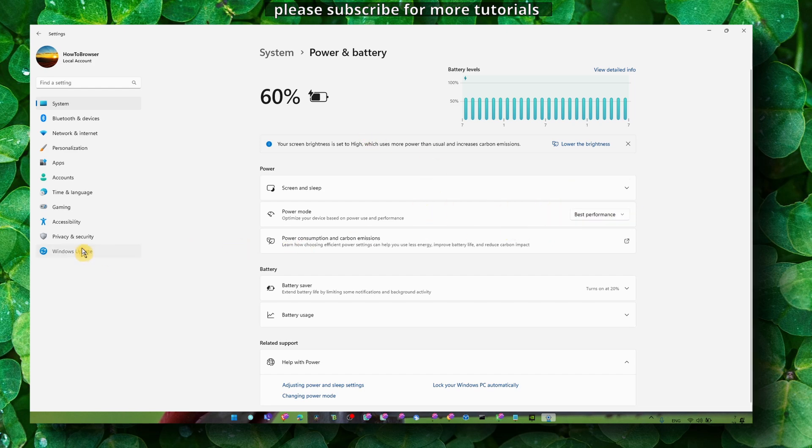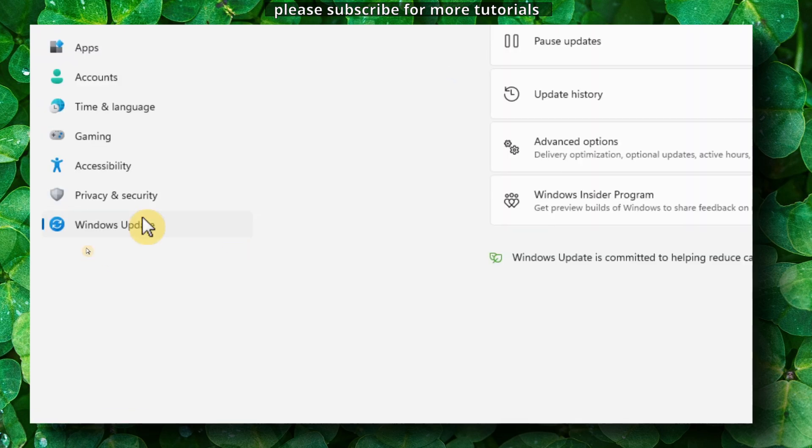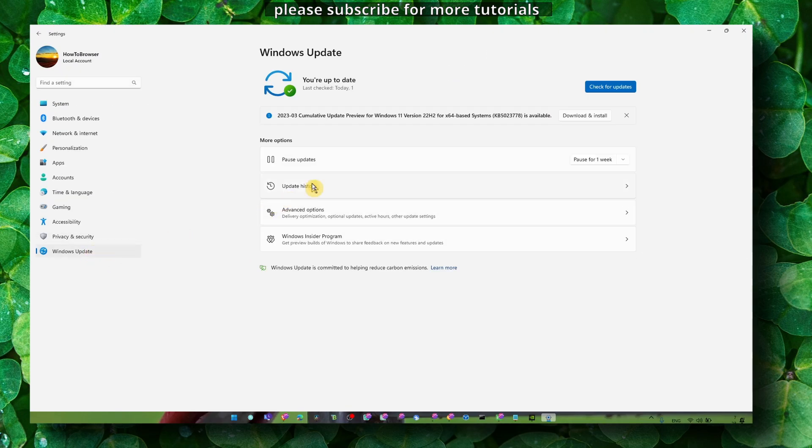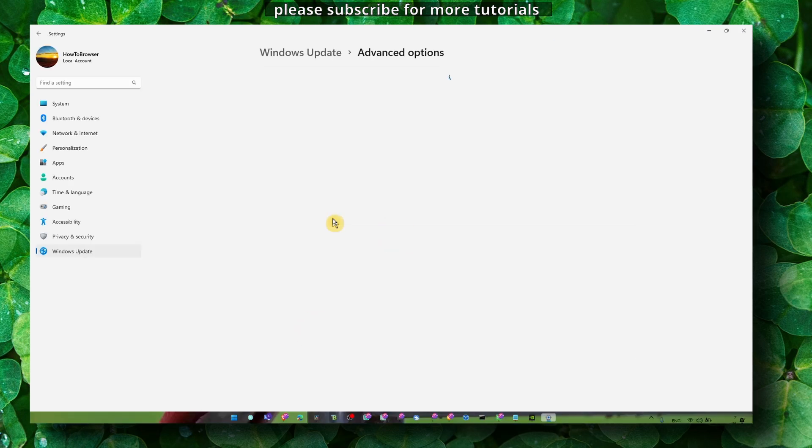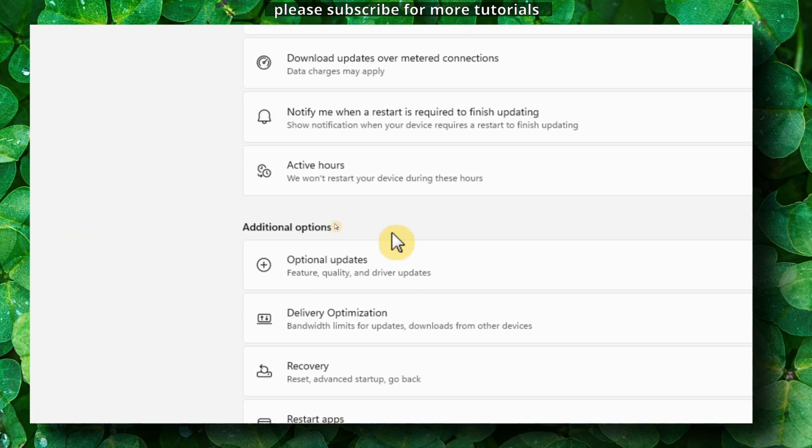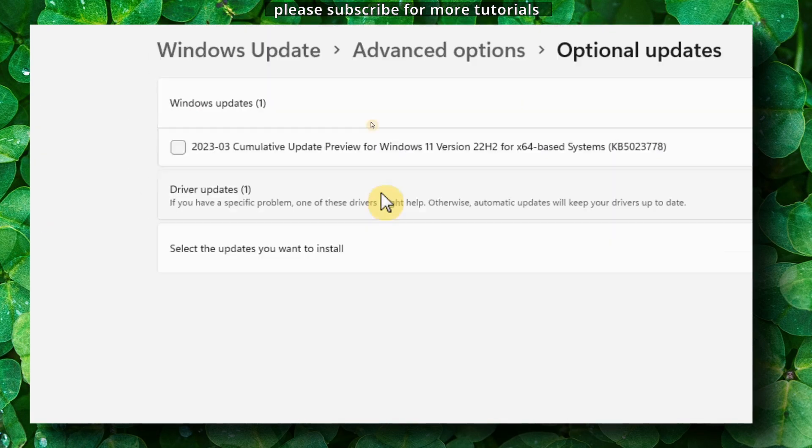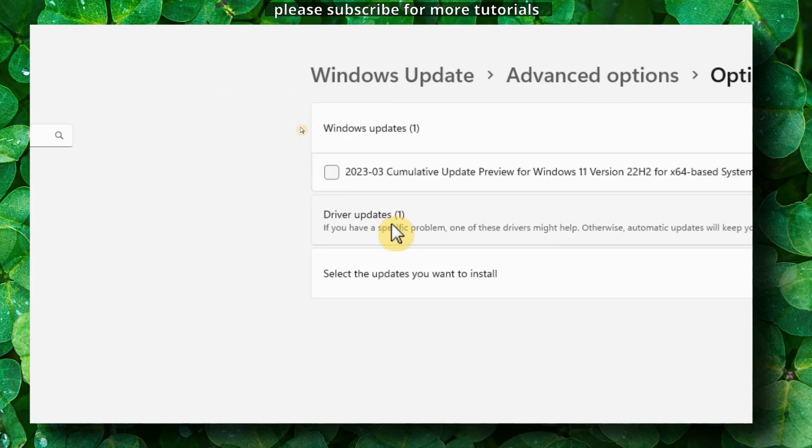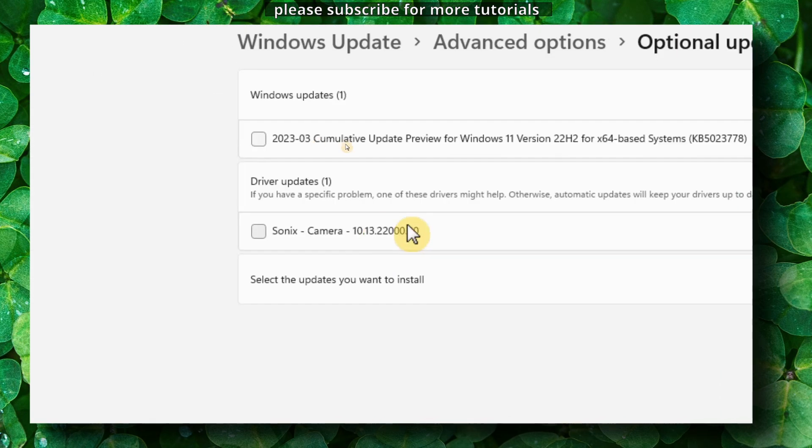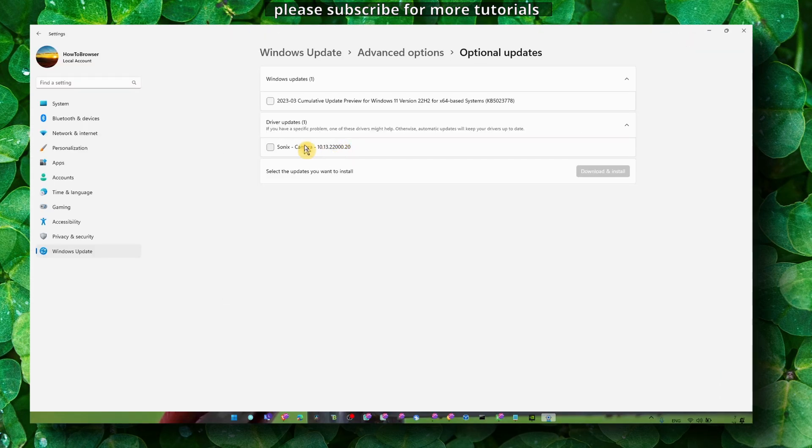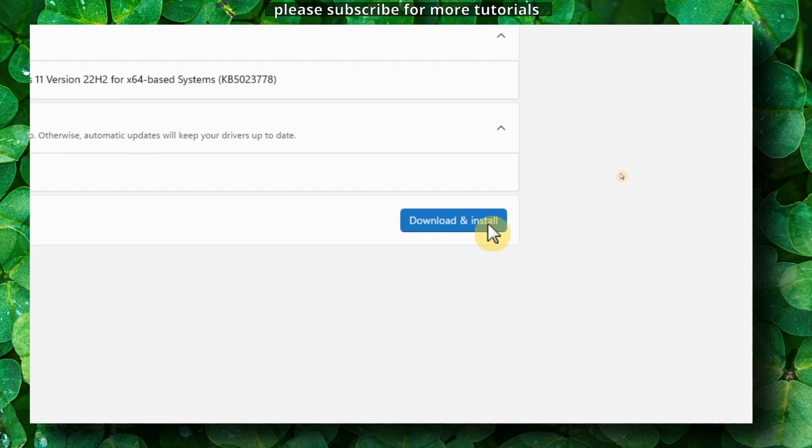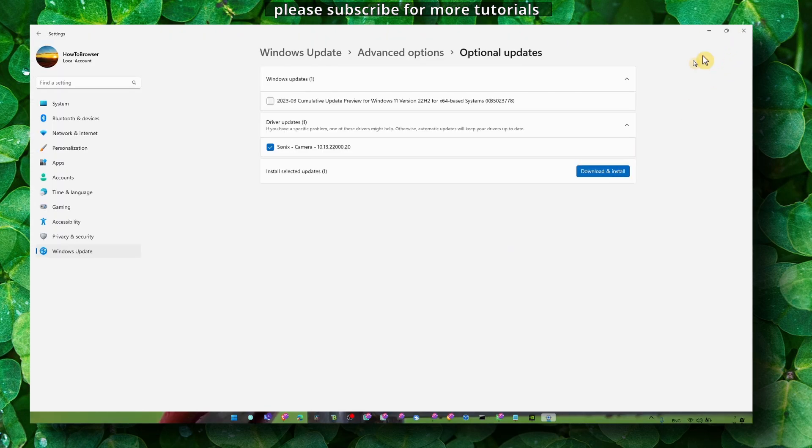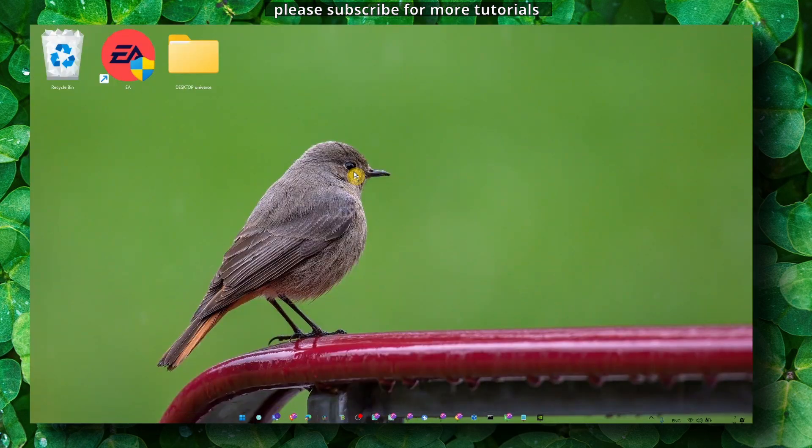Head over to Windows Update, click on Advanced Options, then Optional Updates. Here in Driver Updates, make sure you check all the driver updates and click Download and Install. That's very important.